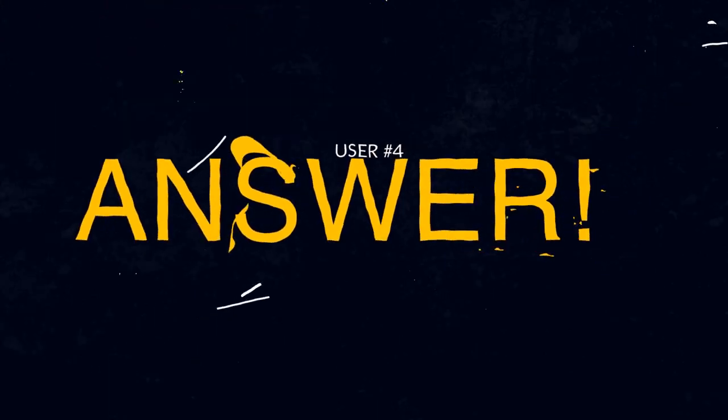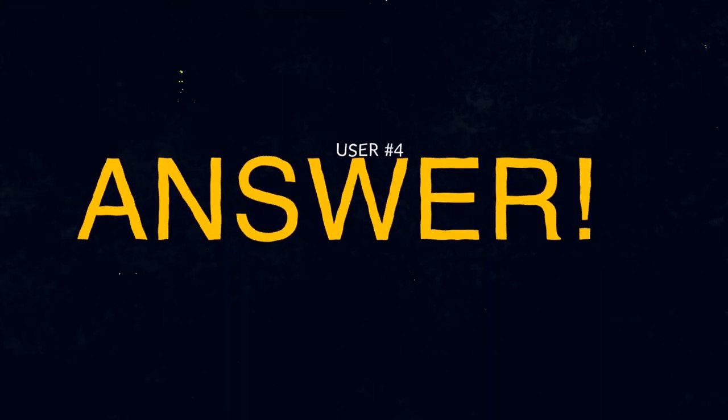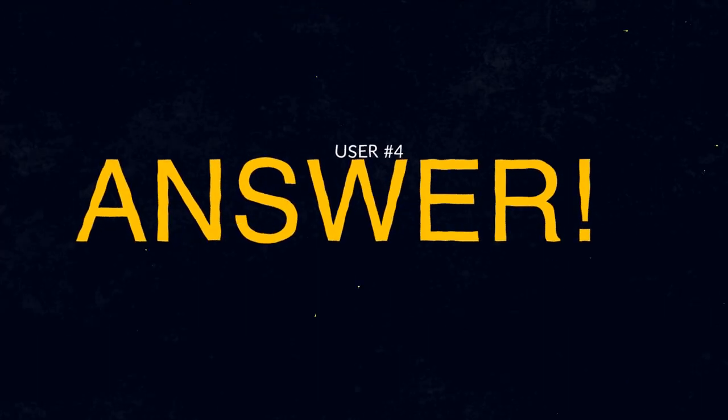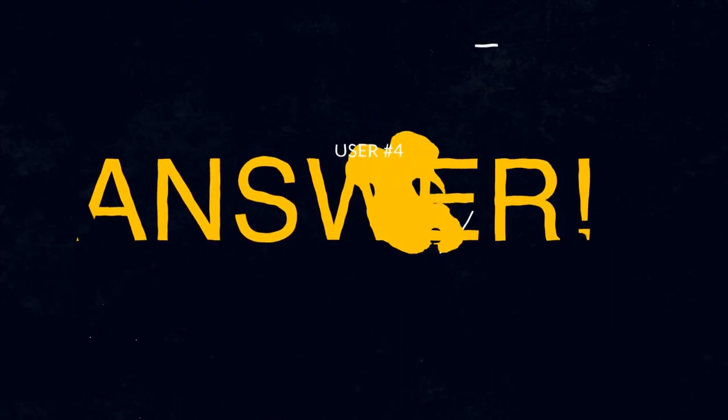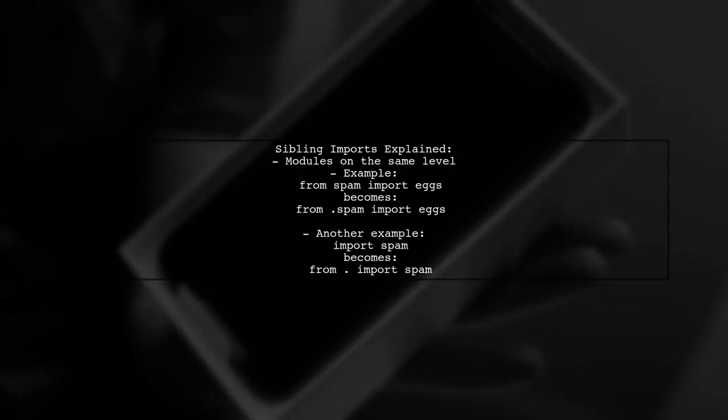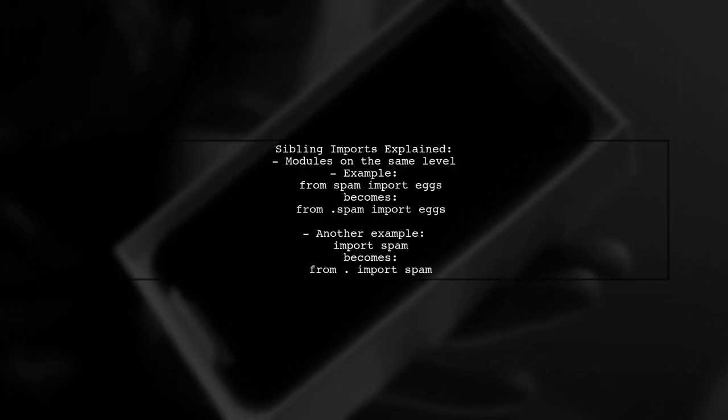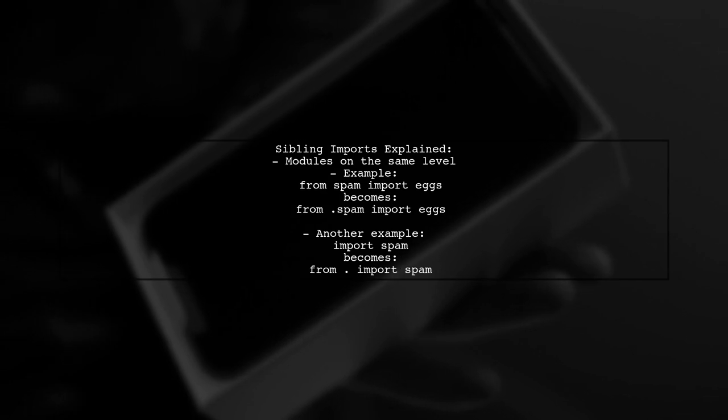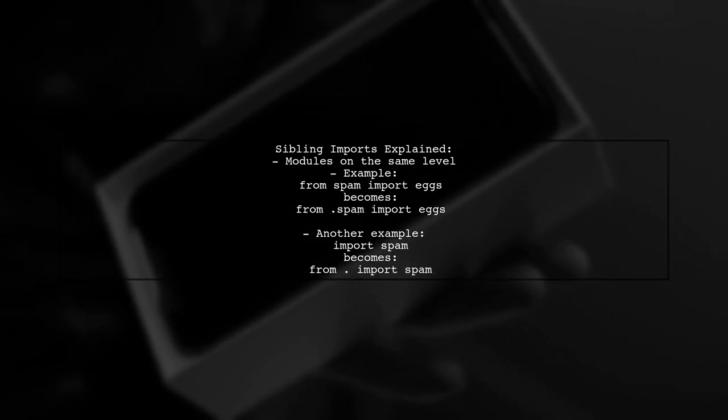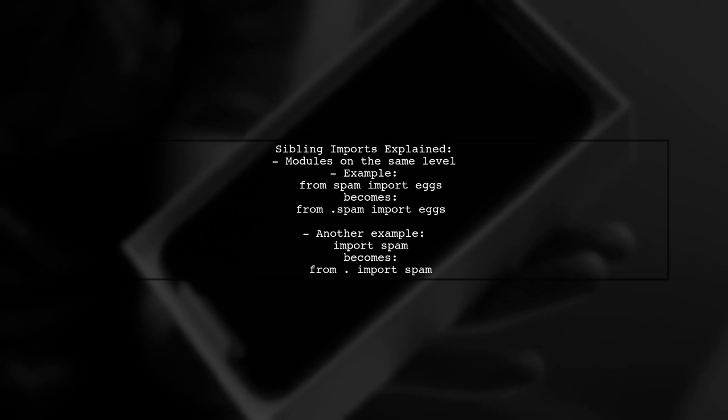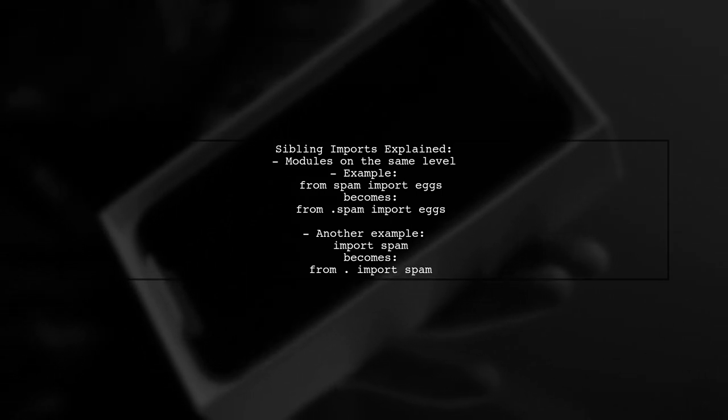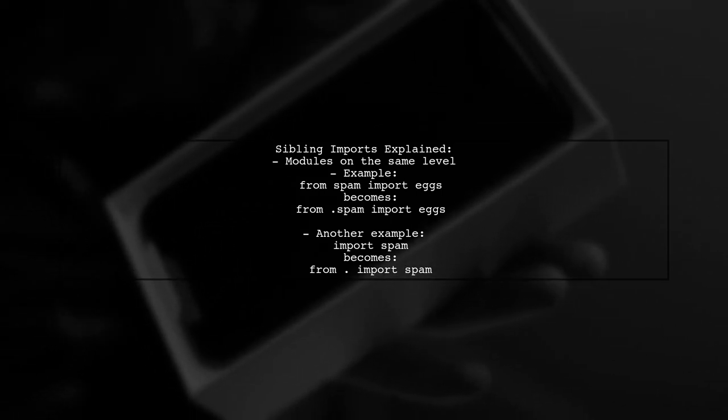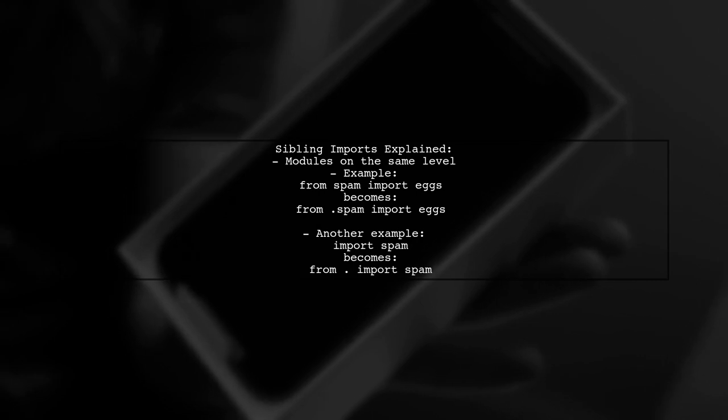Let's now look at another user-suggested answer. Sibling imports refer to importing modules that are on the same level in the directory structure. For example, if you're importing from a local module, the syntax changes to indicate that relationship.